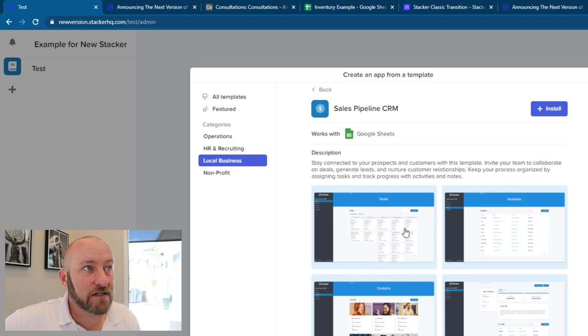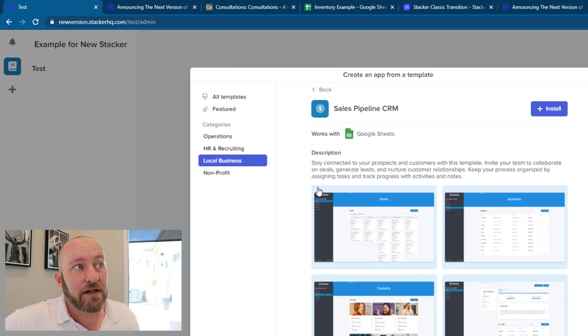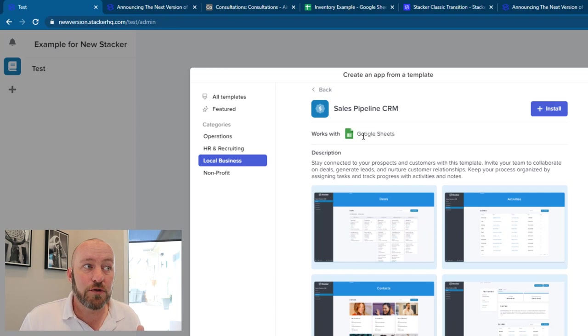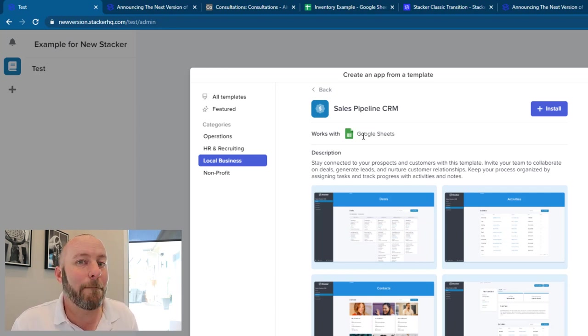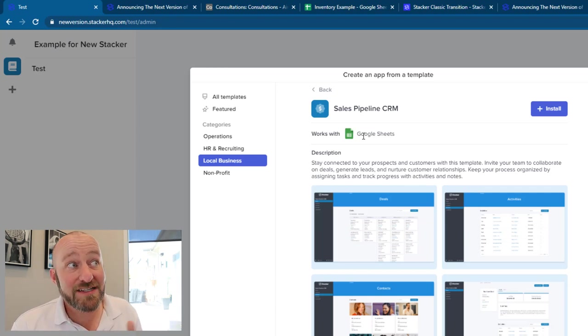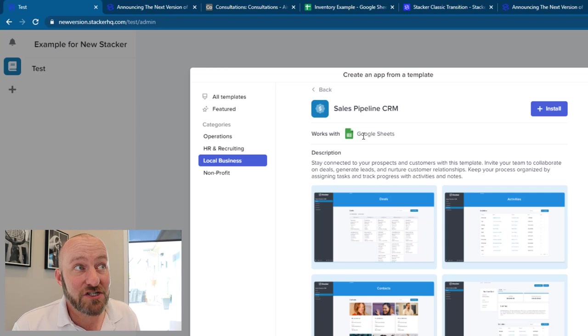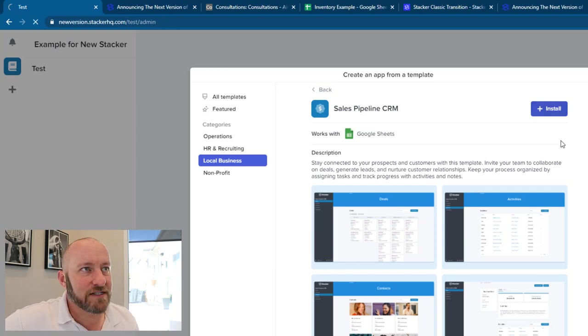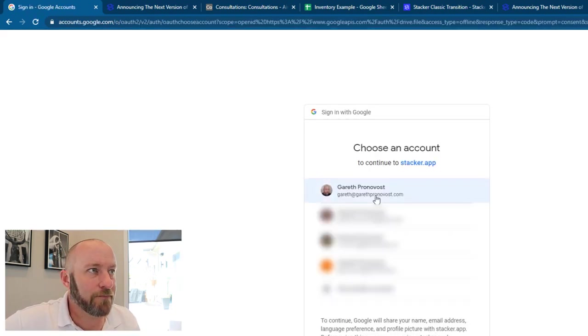In this case, I'll go with the sales pipeline and you'll get a little bit of a description here. And you notice it tells you what software is working in the background for this. And the cool thing is this has already started working with Google Sheets. So let's give this an install and see how it works.